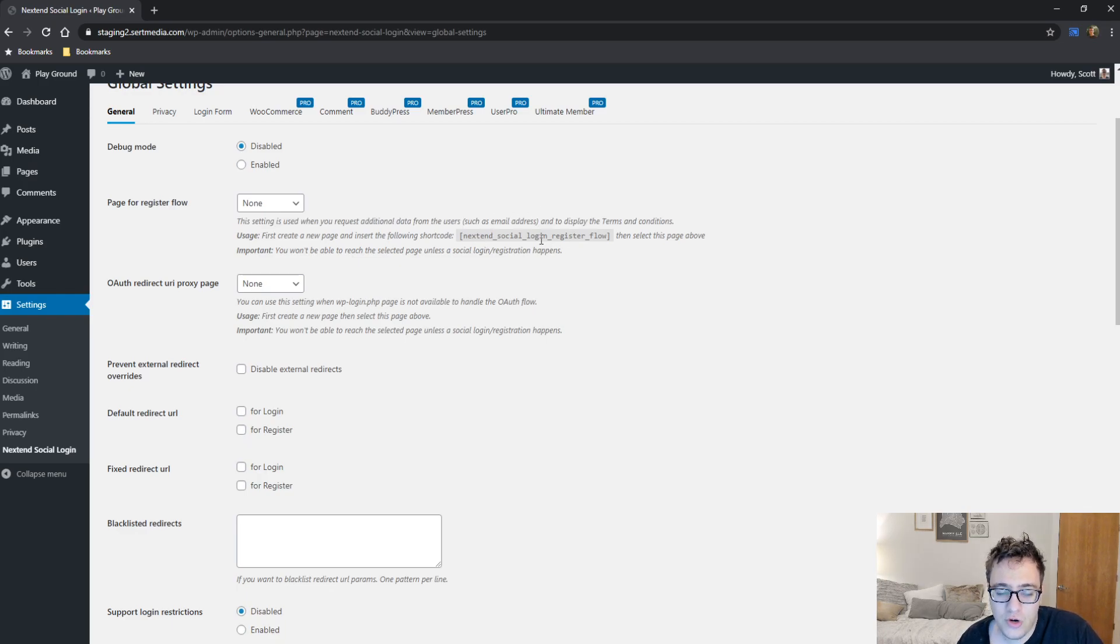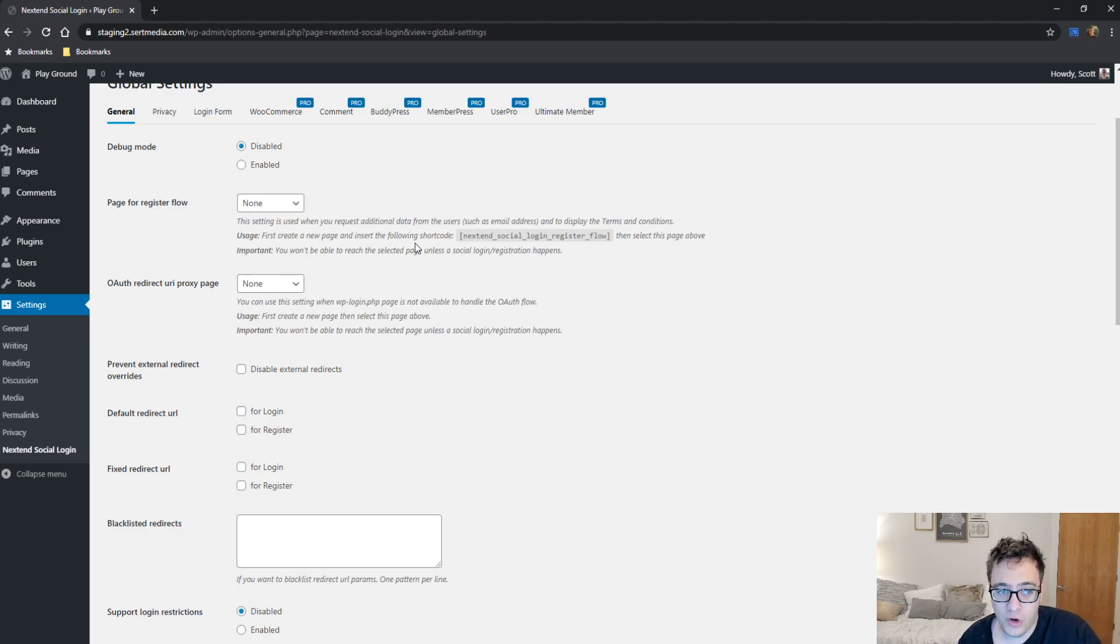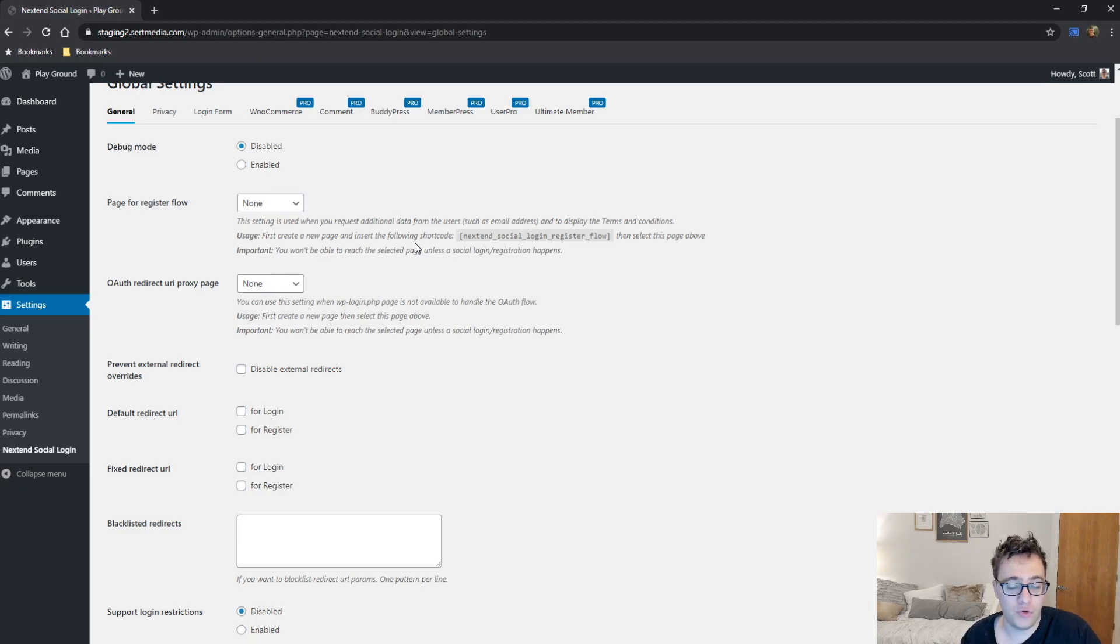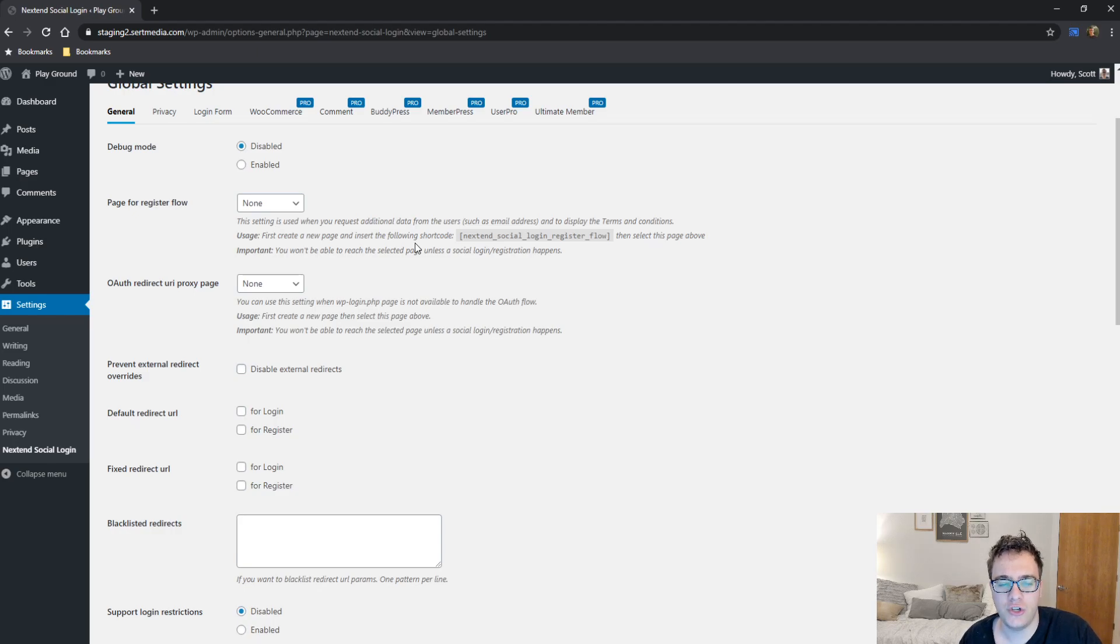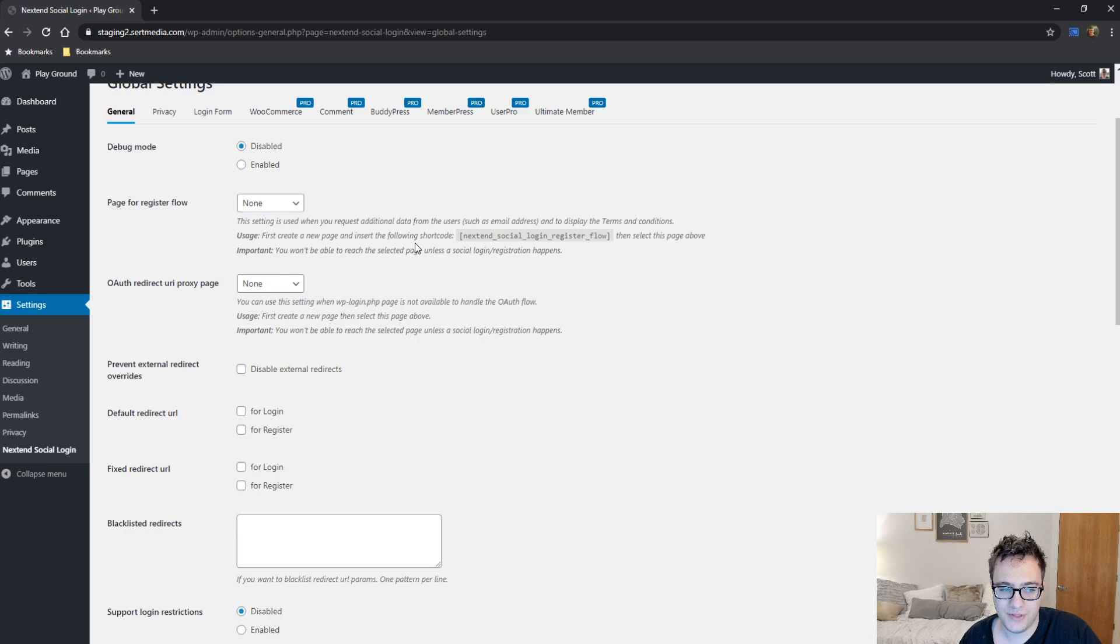As it mentions here, if you're going to request additional information, you should display terms and conditions. I agree with this. Part of the issue with when you're working with some of these platforms is they don't provide you a lot of useful information, which you're going to have to request. And if you're not telling users why you're requesting additional information after they just logged in, it can cause some problems.